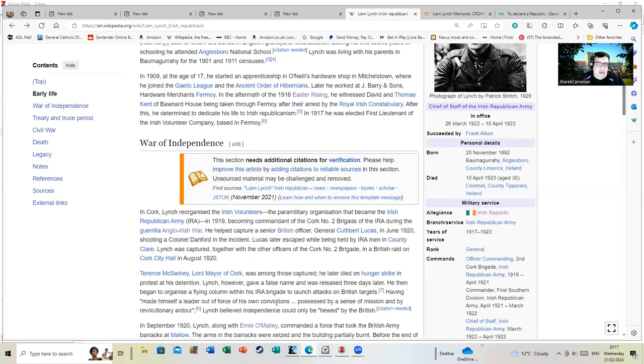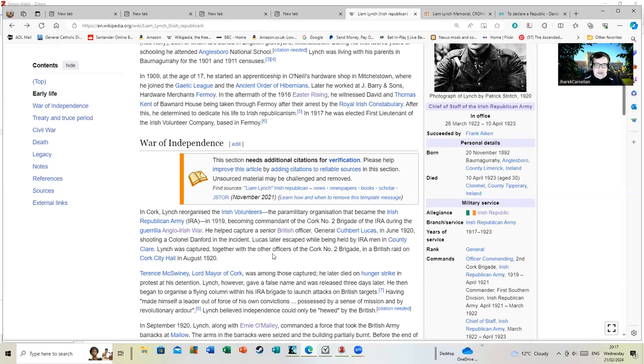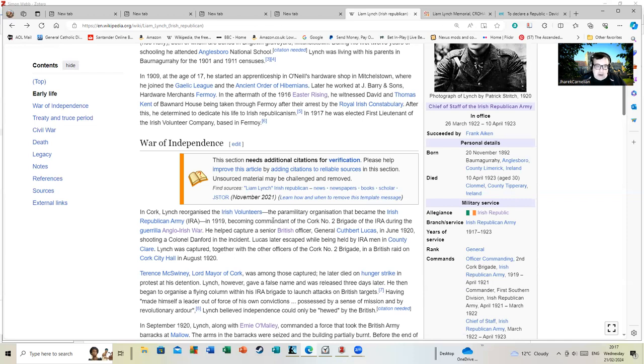In Cork, Lynch later reorganized the Irish Volunteers. I'm going to have to do a presentation on the Irish Volunteers because I keep mentioning them and most people who are not Irish are not going to know who they are.